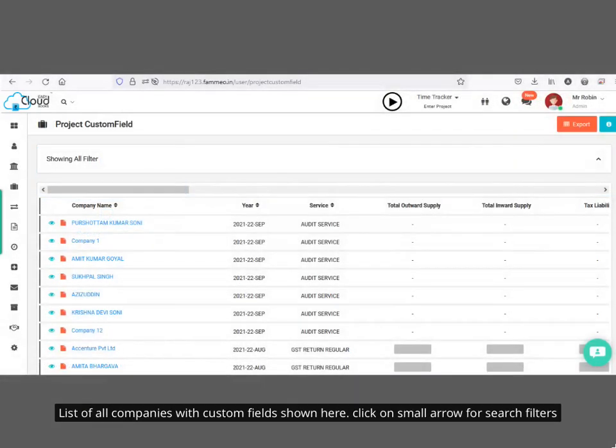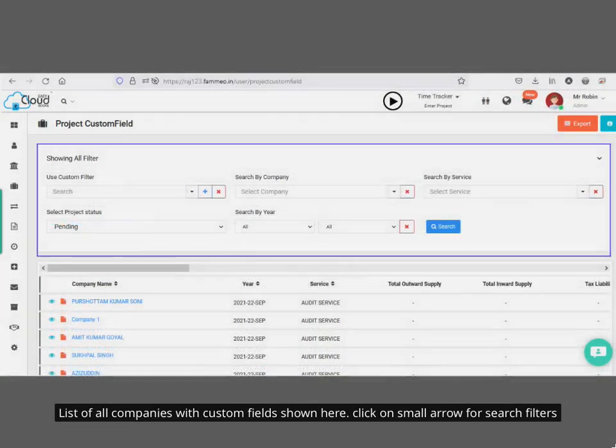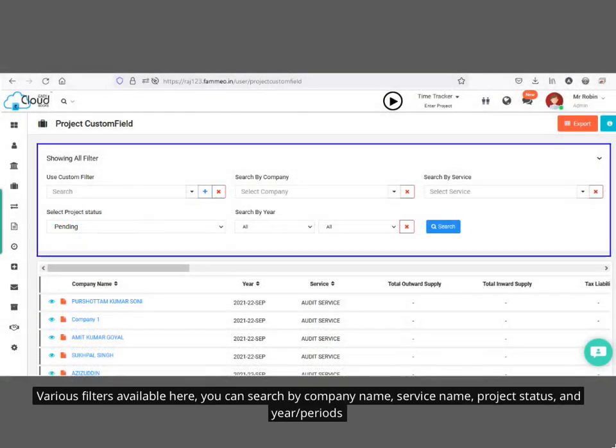A list of all companies with custom fields is shown here. Click on the small arrow for search filters. Various filters are available — you can search by company name, service name, project status, year, and period.